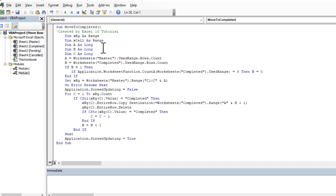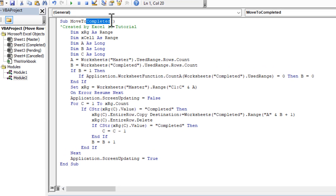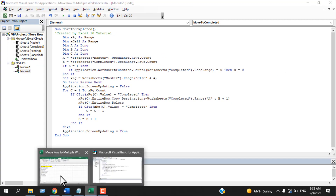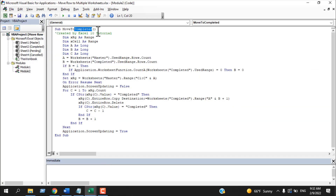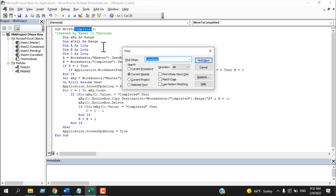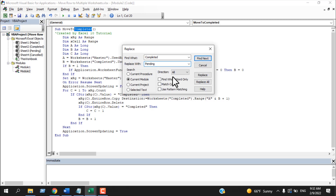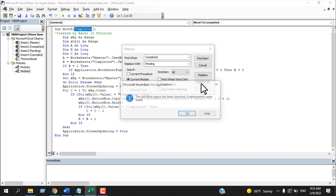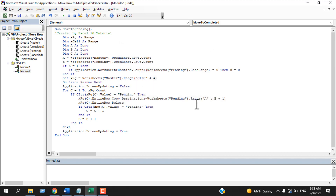Go to the Developer tab, open Visual Basic, insert a new module, and write the code again. This time we are moving to the Pending worksheet. There's a shortcut: use Find and Replace, find Completed and replace it with Pending, then click Replace All — the code is ready because our worksheet name and text are the same.